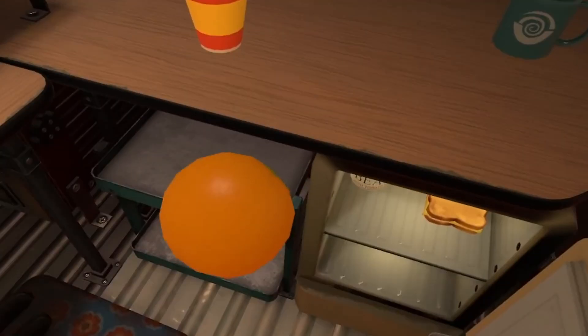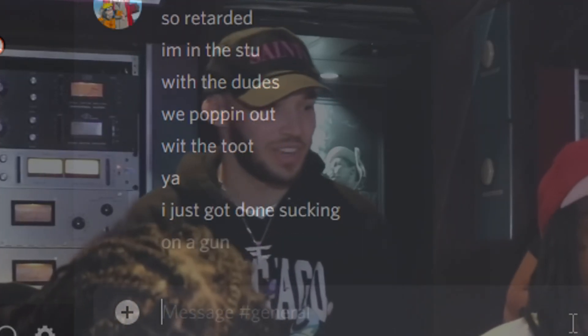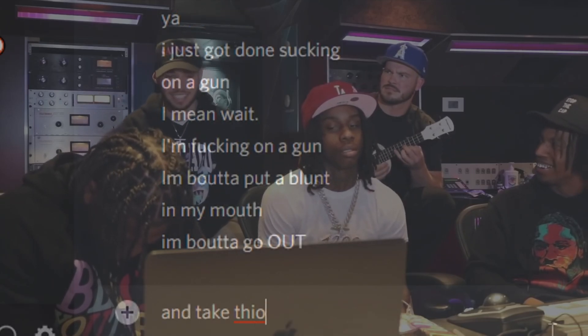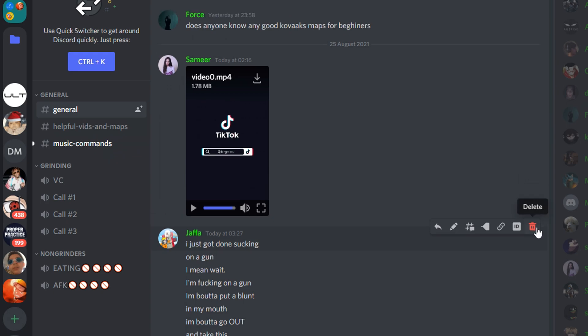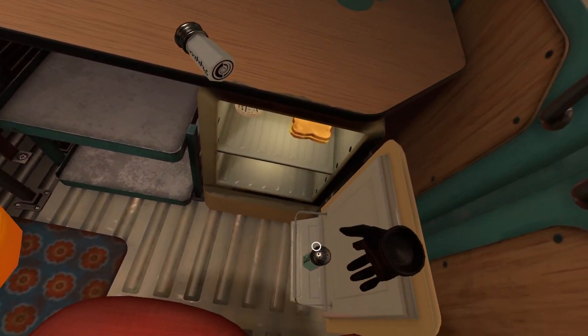So if I type something crazy in a chat and then try to delete it — all I've got to do is right-click the message and press delete, and normally no one would know I said it. But if someone has the plugin, they could easily take a screenshot of what I said and send it to everyone they know.